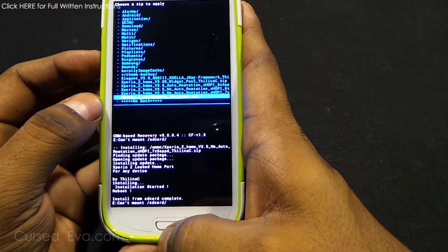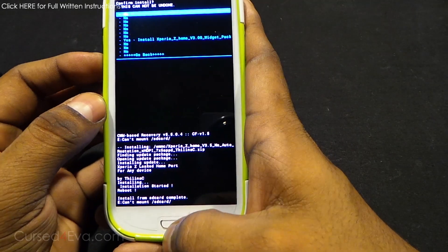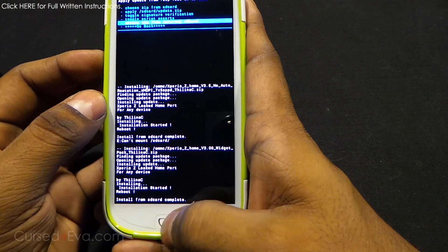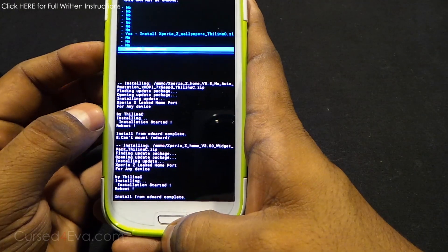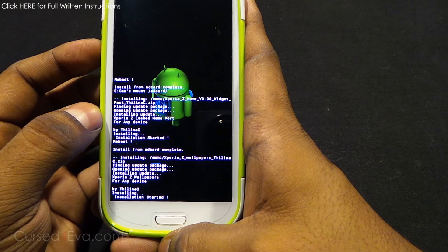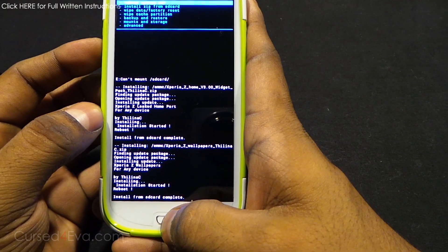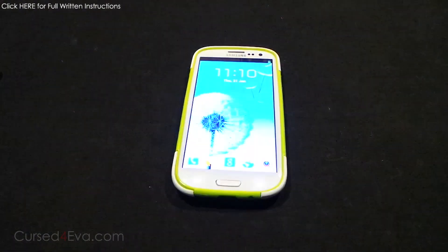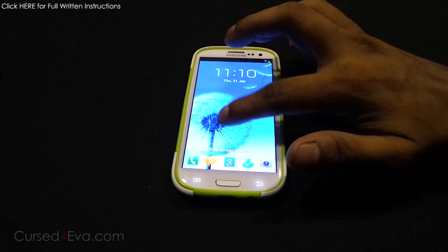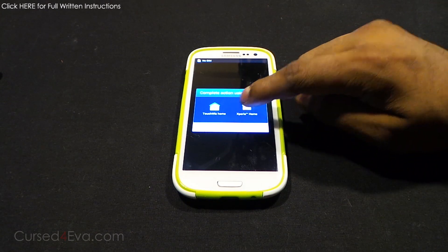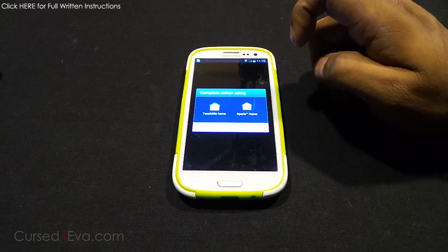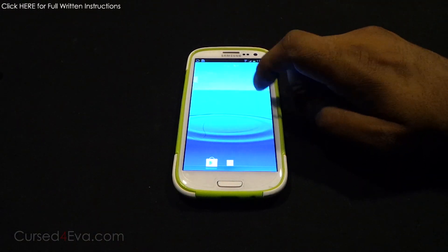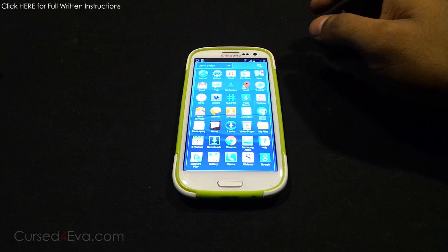Select the file and hit Yes to install. Once that's done, go back to Choose Zip from Internal SD and select the widget pack — hit Yes to install that as well. Then install the wallpapers pack. After all three are installed, go back and hit Reboot System Now. Once the device is back up it's going to ask you to choose between your default launcher and Xperia Home.